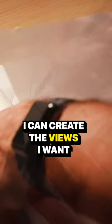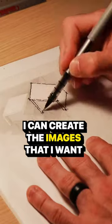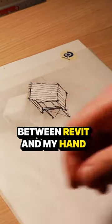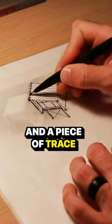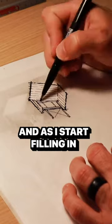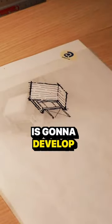Now that it's scaled, I can create the views I want. I can create the images that I want. So it's an iterative process now between Revit and my hand and a piece of trace. And as I start filling in the details and figuring out how this design is going to develop.